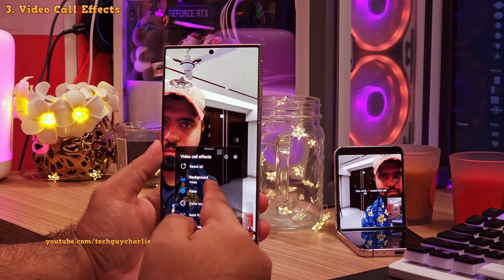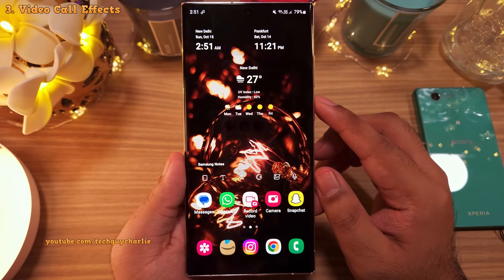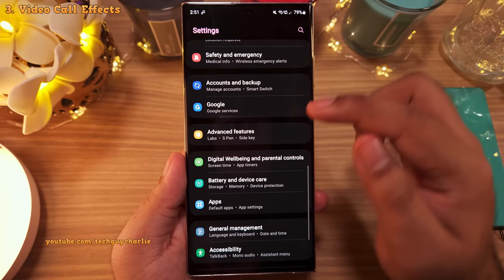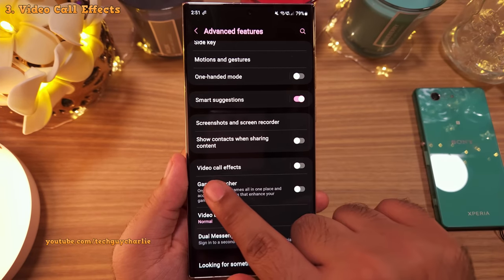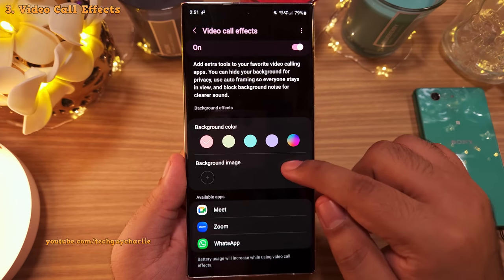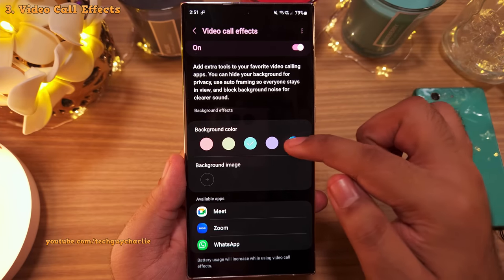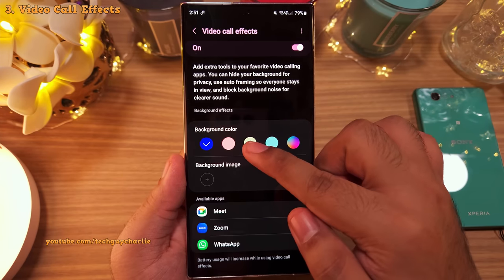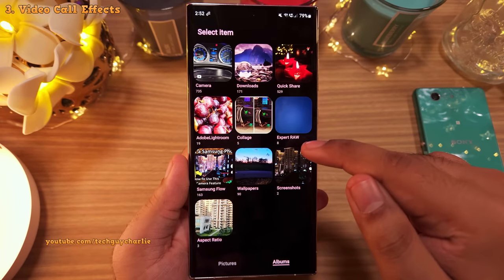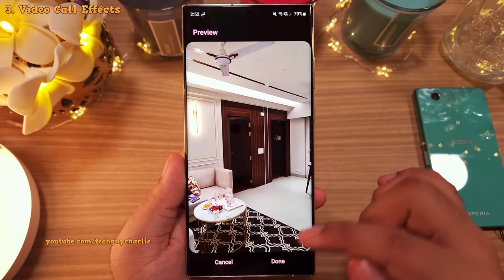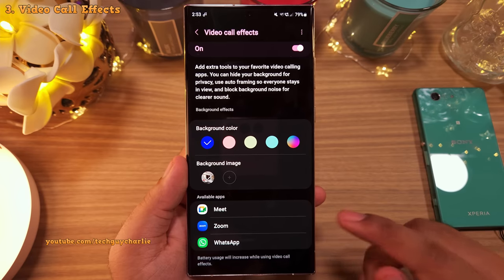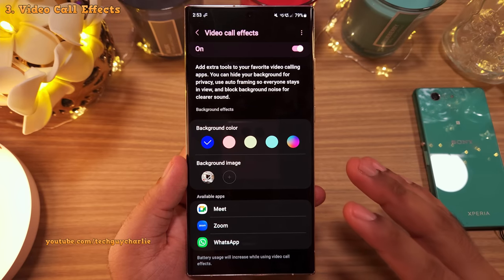Let me show you how to enable this feature. Go into Settings and scroll down to Advanced Features. Inside, look for Video Call Effects and switch it on. Inside, you can customize things like creating your own background color or adding your own background image by selecting a picture from the gallery. At the bottom, it will show you the apps compatible with this feature, and more apps will appear as you install them.